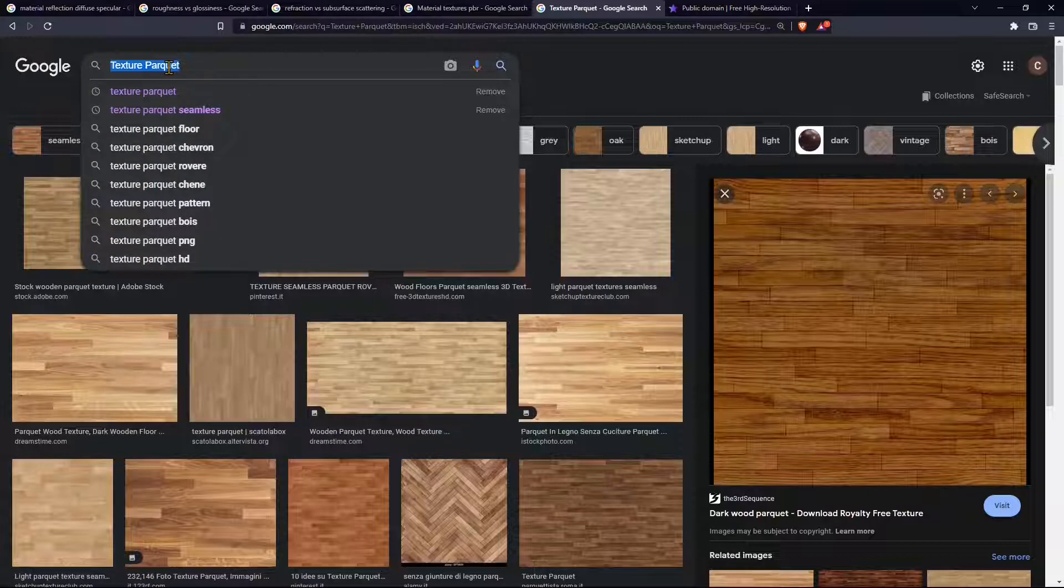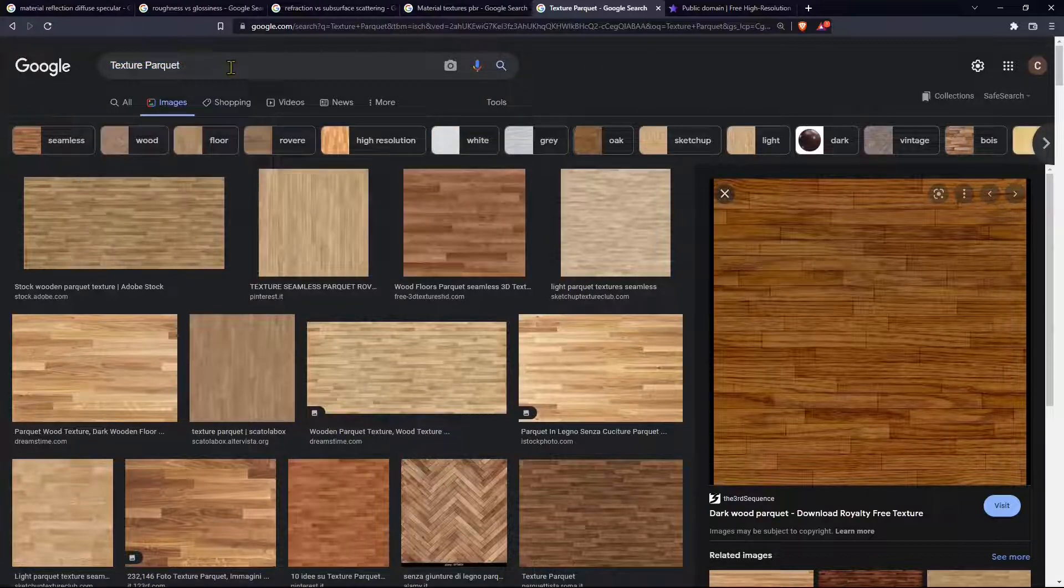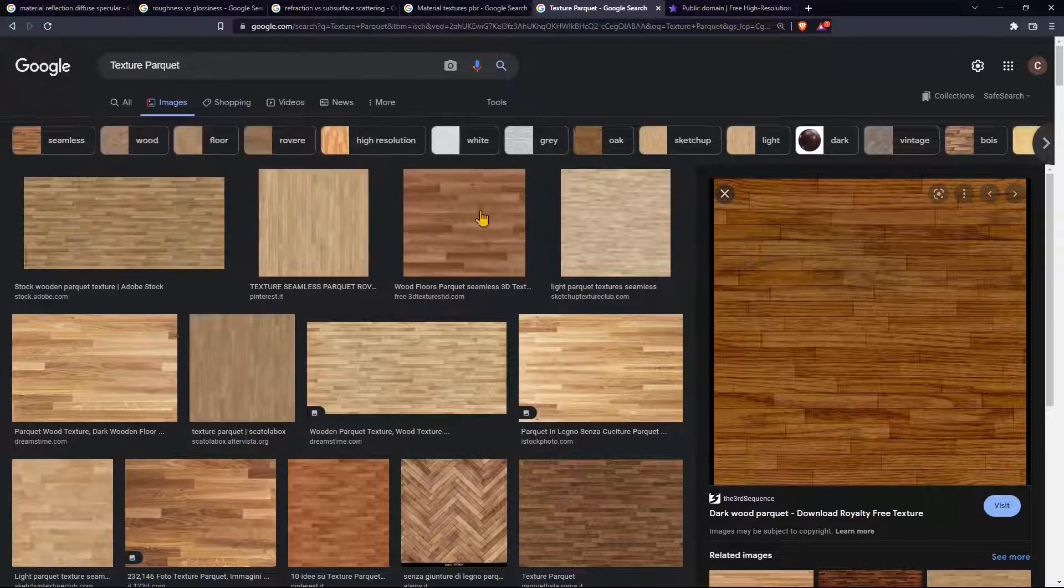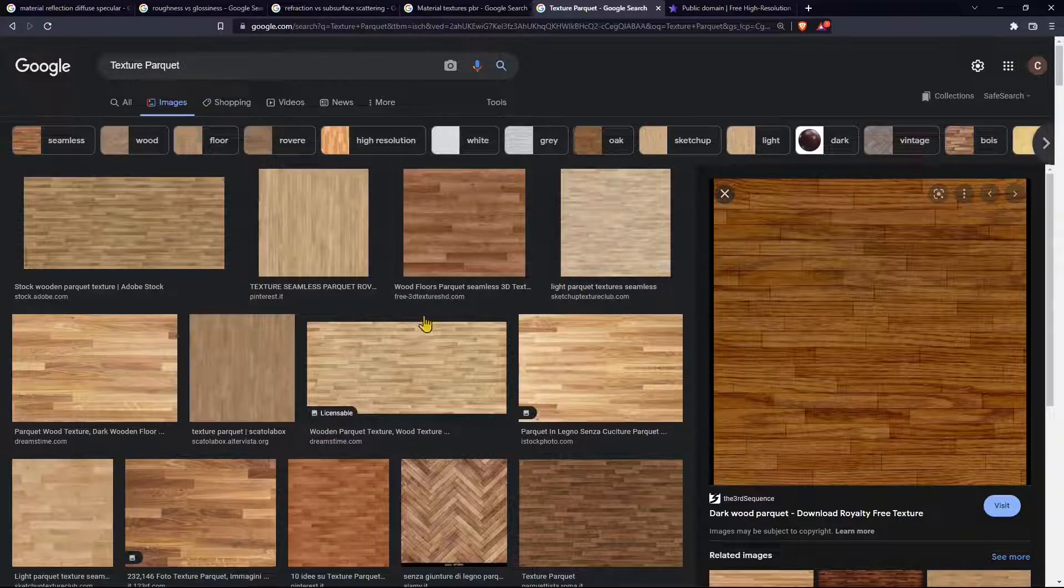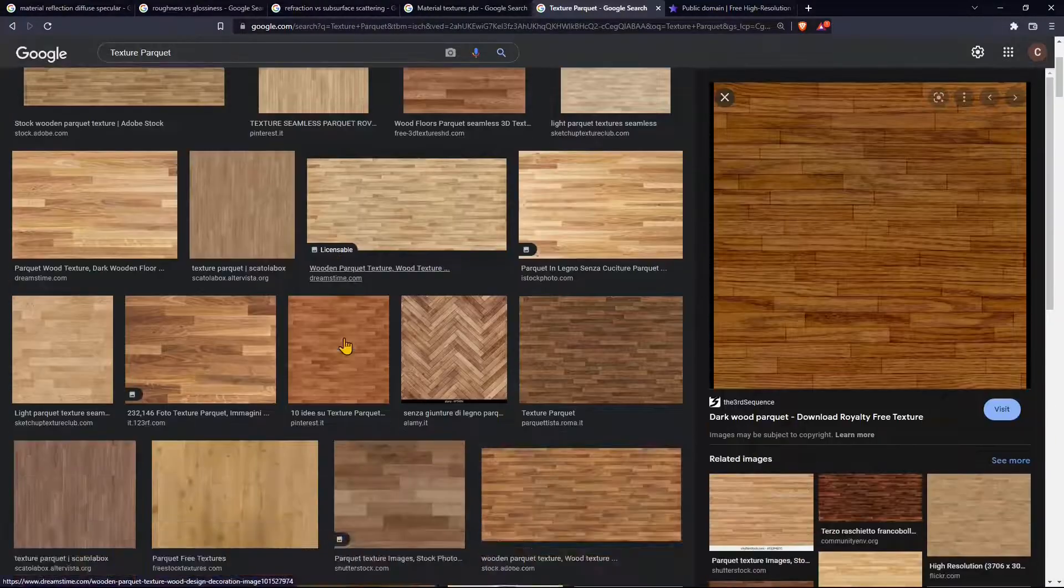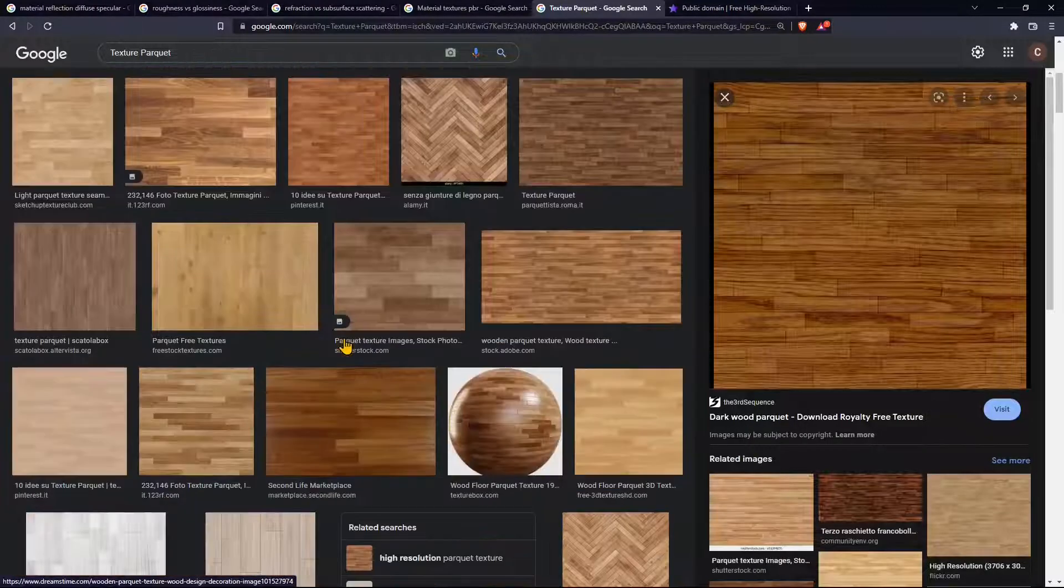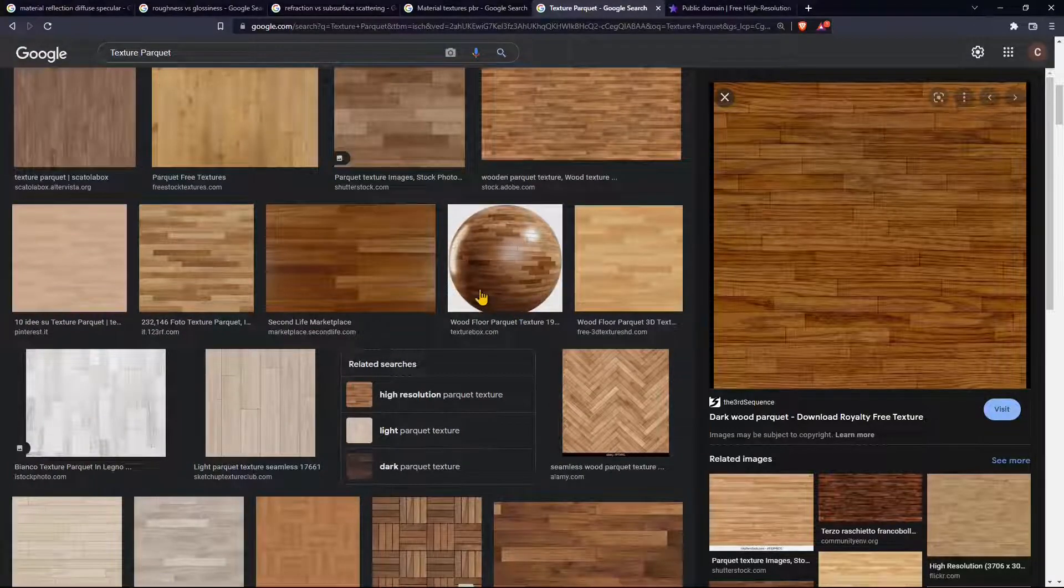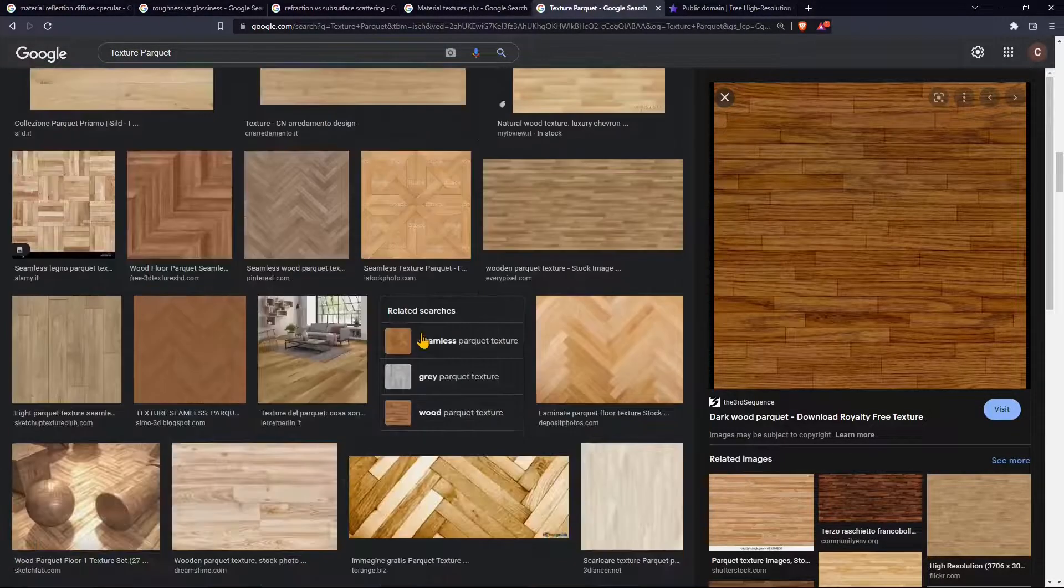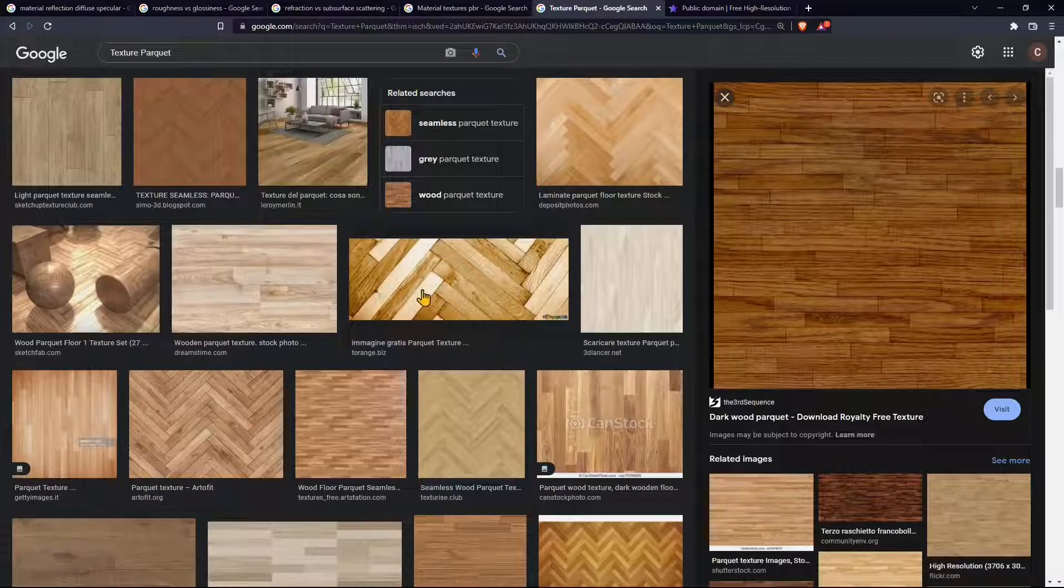When I look for a texture I look for the precise terms so if I'm looking for a wooden floor parquet I will type the name of what I'm looking for and you need to avoid anything that is in perspective or that is not completely flat.